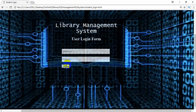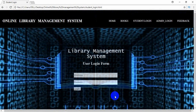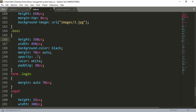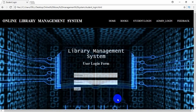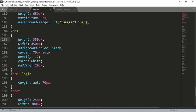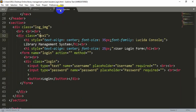We can also change the style of the button — make it bigger, match it to the size of the input fields, or keep it as is. You can style the button tag inside the stylesheet. Now let's add something more.